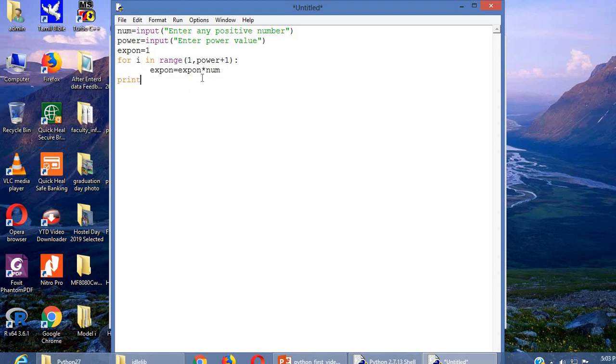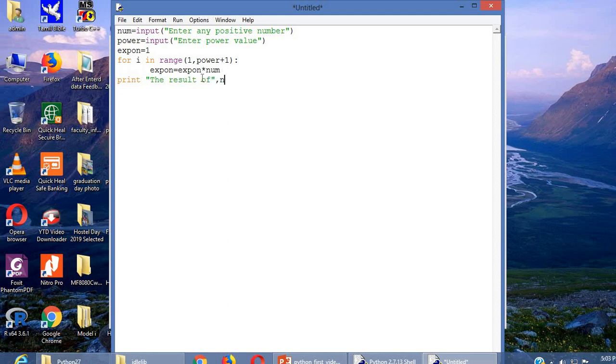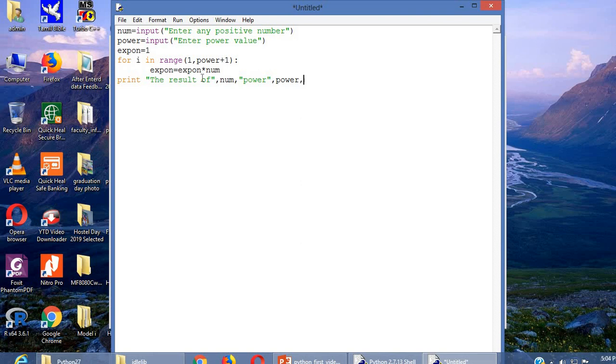Now we can give print statement, print the result of num power the power value. What is our exponent? Yes.